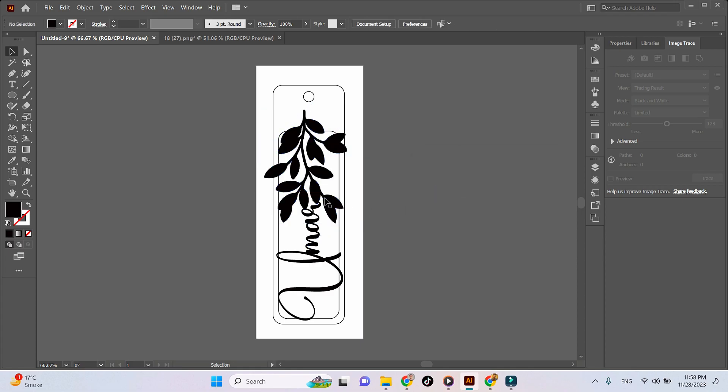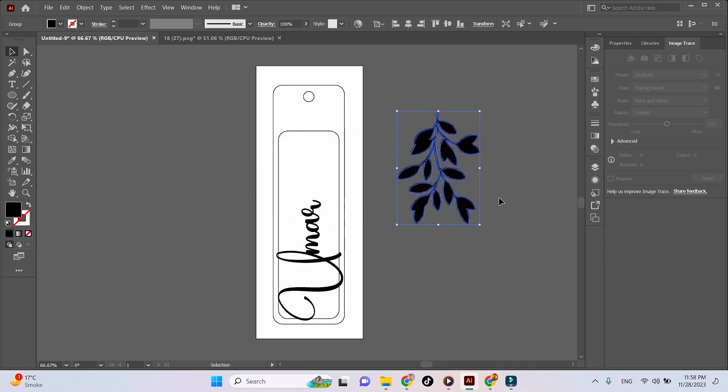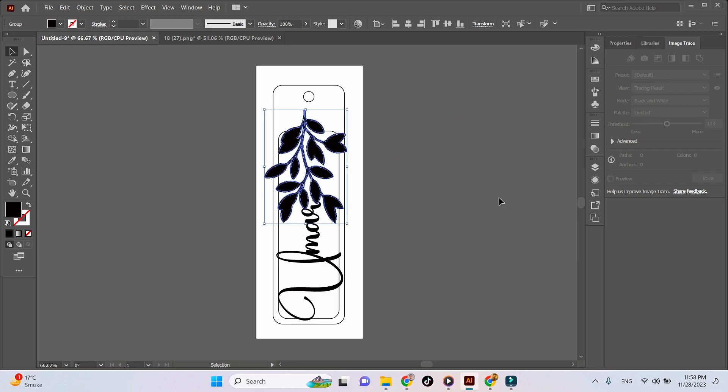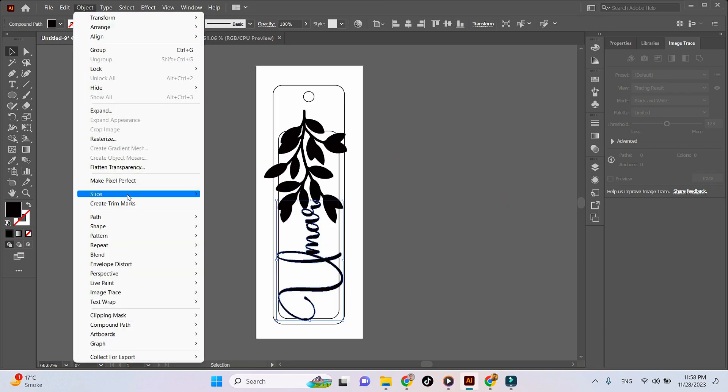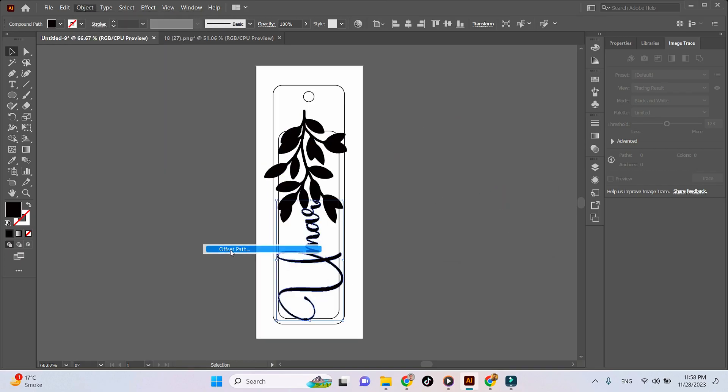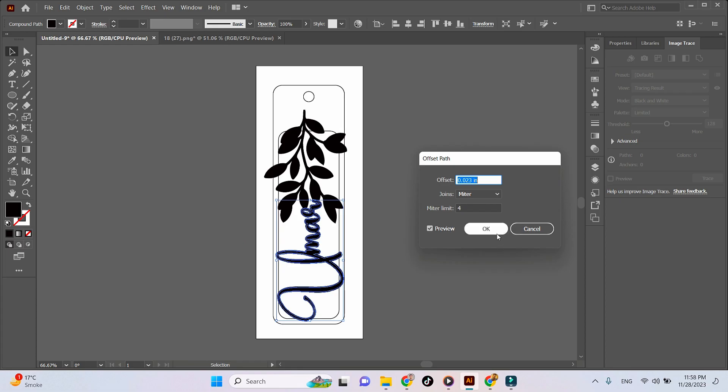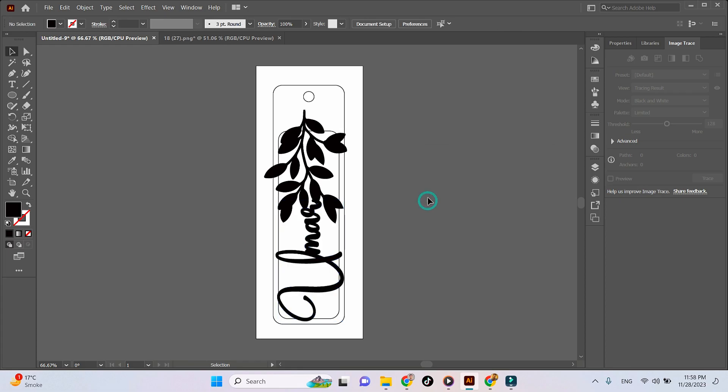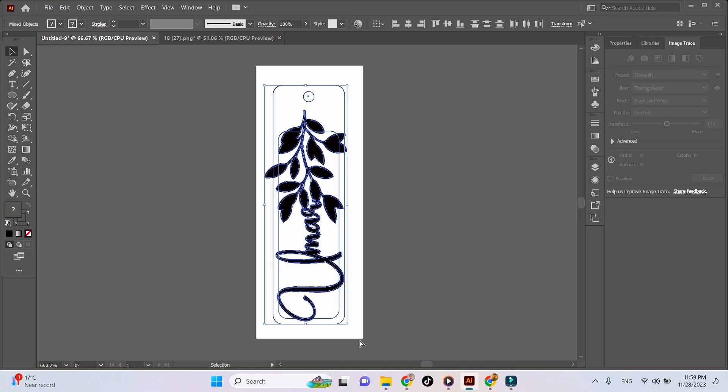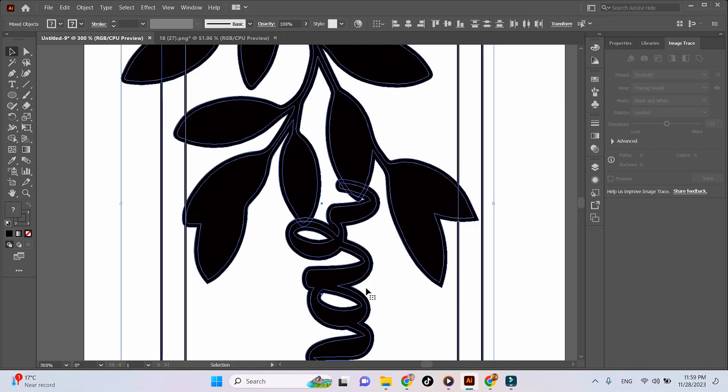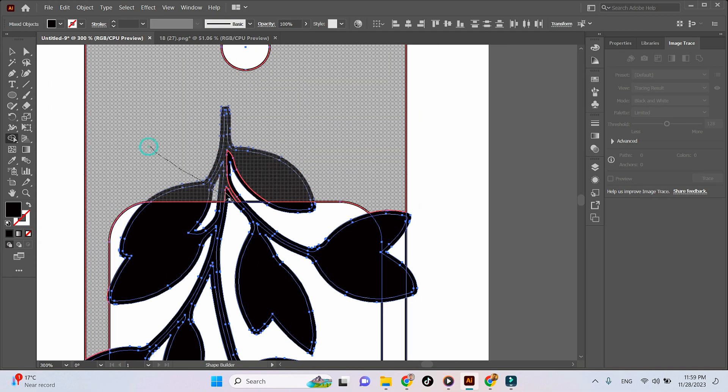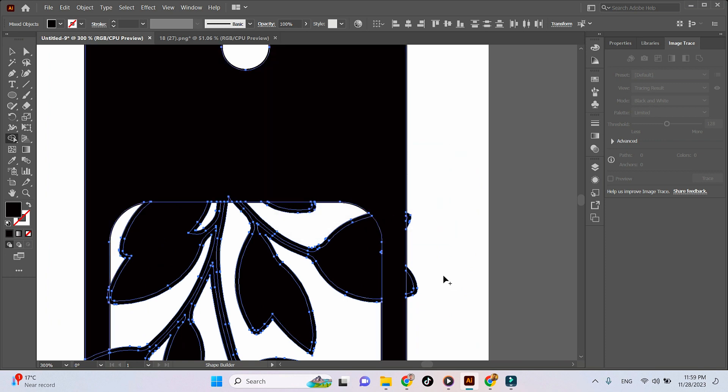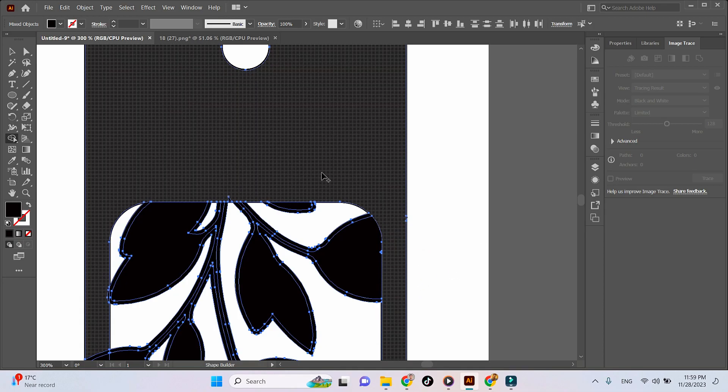Now we'll use the Shape Builder tool to join the bookmark base with the name and floral element. Simply use the Shift key with your mouse to join them and the Alt key with your mouse to eliminate the extra areas.